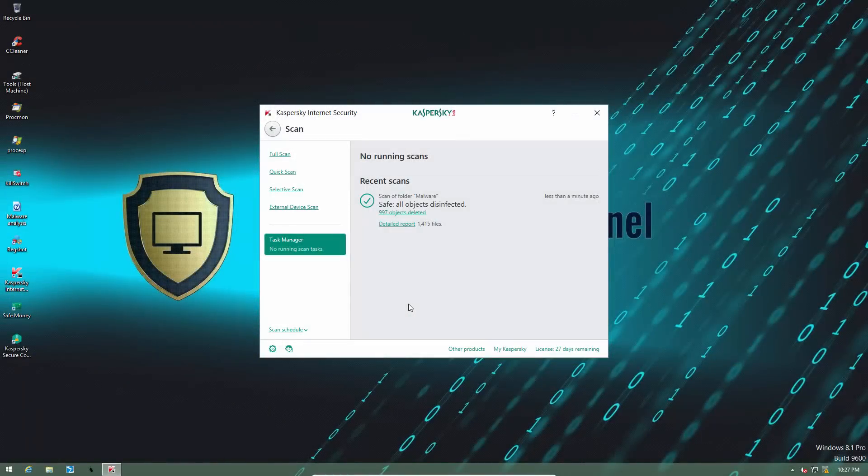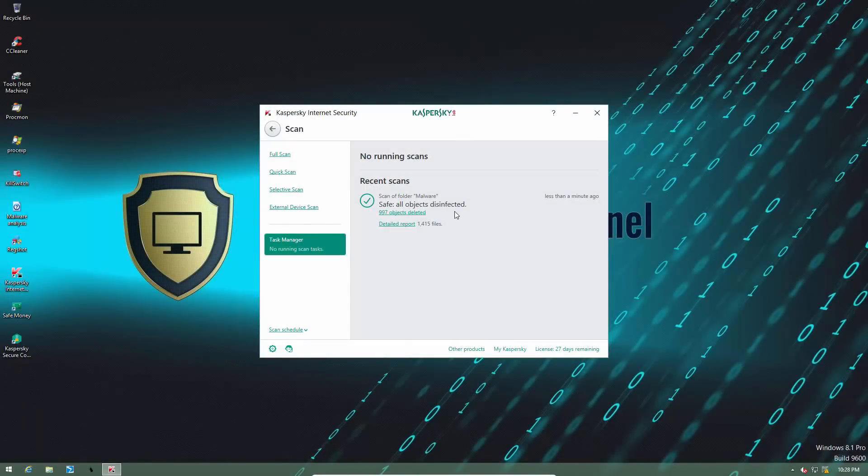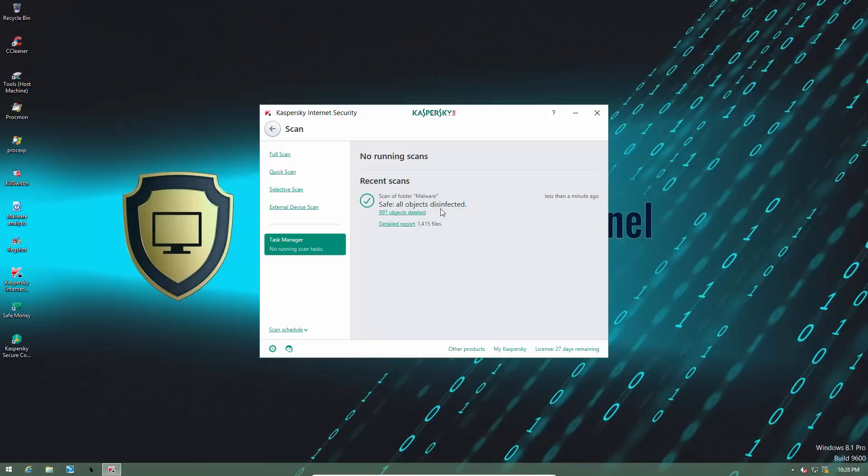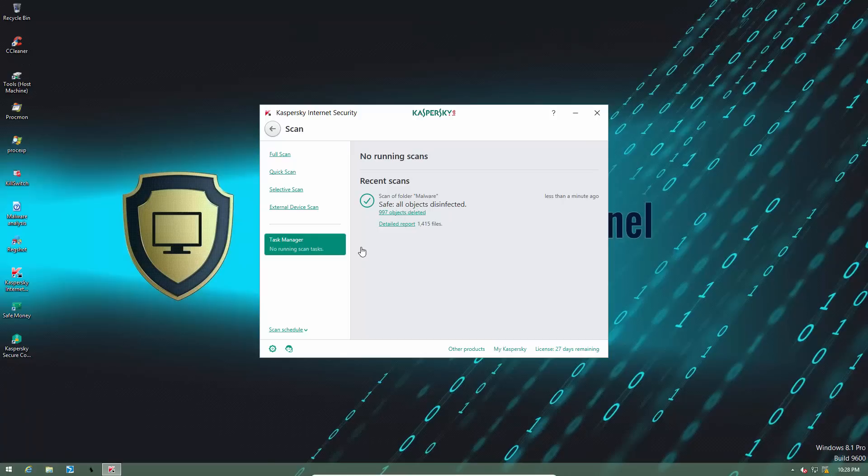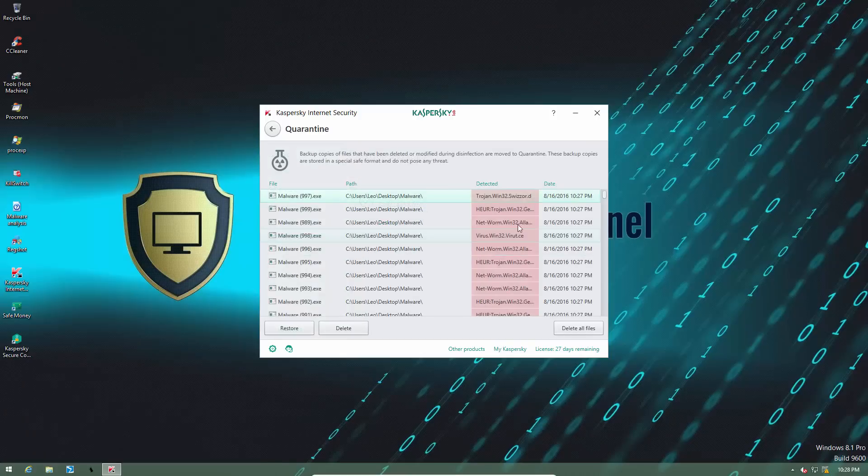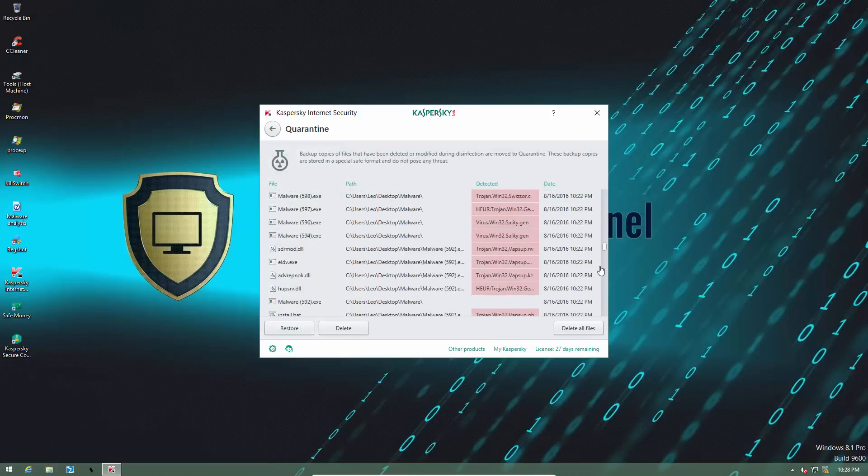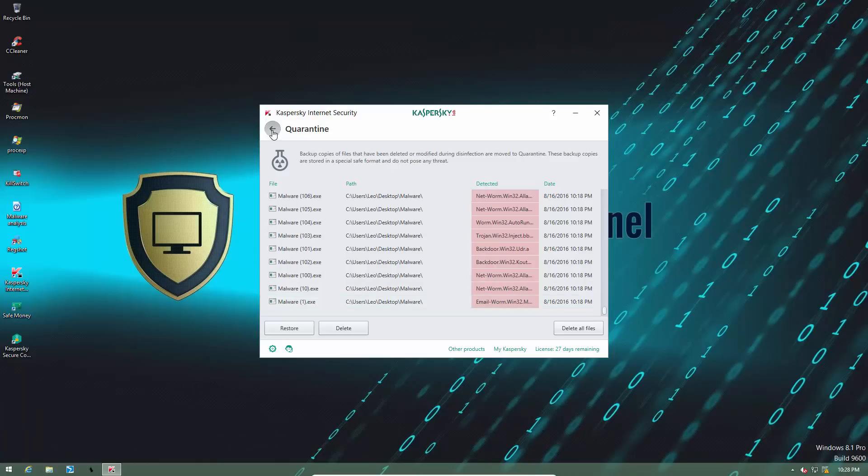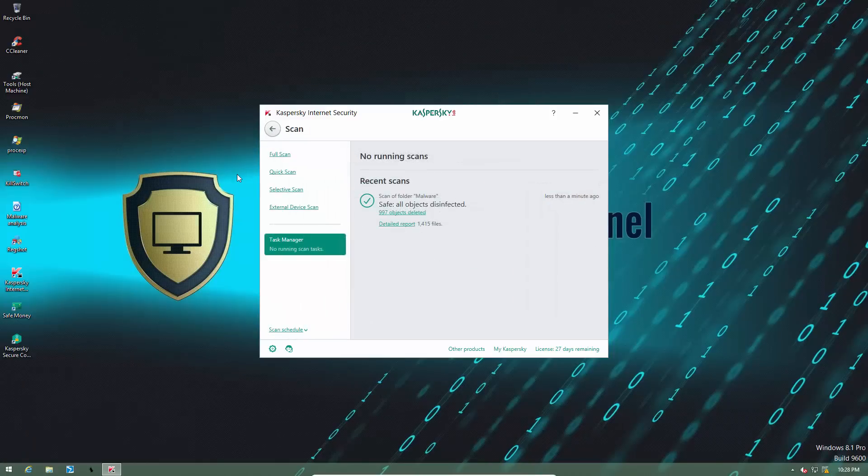Alright, the scan and removal process is complete. It says all objects disinfected, but that's just Kaspersky language. If you look over here, the objects were actually deleted. Now let's get back to our folder and see what we have left.